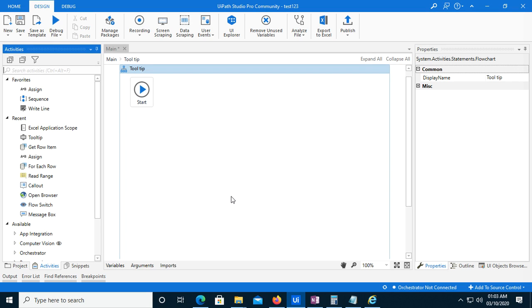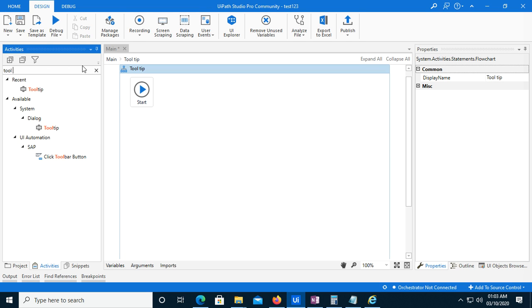Hello everyone, welcome to my channel. In today's video I will show you the Tooltip activity in UiPath - how to use it and basically what the tooltip option is. It displays a pop-up with a title and text for a certain amount of time on a specific UI element.